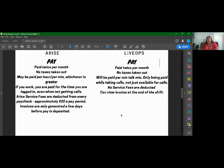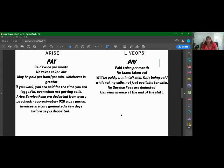With LiveOps, you're also paid twice per month. Tax is taken out. You'll be paid per minute talk time. So what that means is if you're scheduled for 30 hours, you take phone calls for 22 minutes, you'll be paid for the 22 minutes of that 30, just for an example. And you're only available while you're talking, taking calls, not just available for calls. That's one of the big differences with Arise is that you're paid for the whole time that you're available. Even if they're slow and you're not getting calls, as long as you're showing an available status, you're getting paid. With the invoices so that you can see how much you're going to be making, invoices are generated a few days before your pay is deposited. With LiveOps, LiveOps will do it to where you can see how much you're getting paid for shortly after you end that shift. Sometimes a little bit sooner than that, sometimes a little bit later, but usually very quickly with LiveOps.